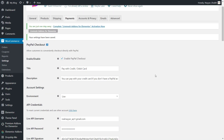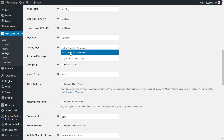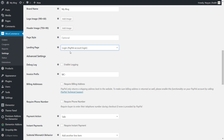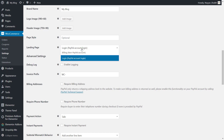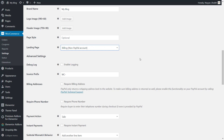Now scroll down and we have to do a few more settings. Under landing page, you have to select 'billing, non PayPal account.' This is not selected by default — by default, 'login PayPal account' is selected. We want 'billing non PayPal account' so that even if the person does not have a PayPal account, they can do the payment through credit card and debit card. That is very useful.